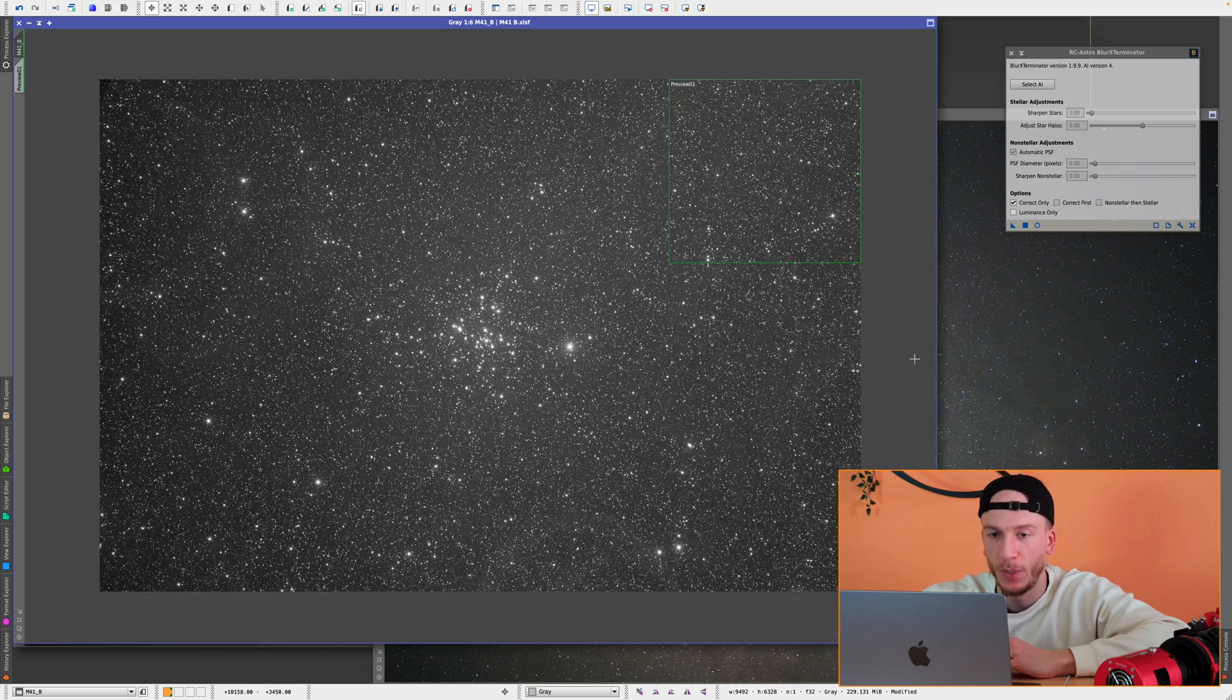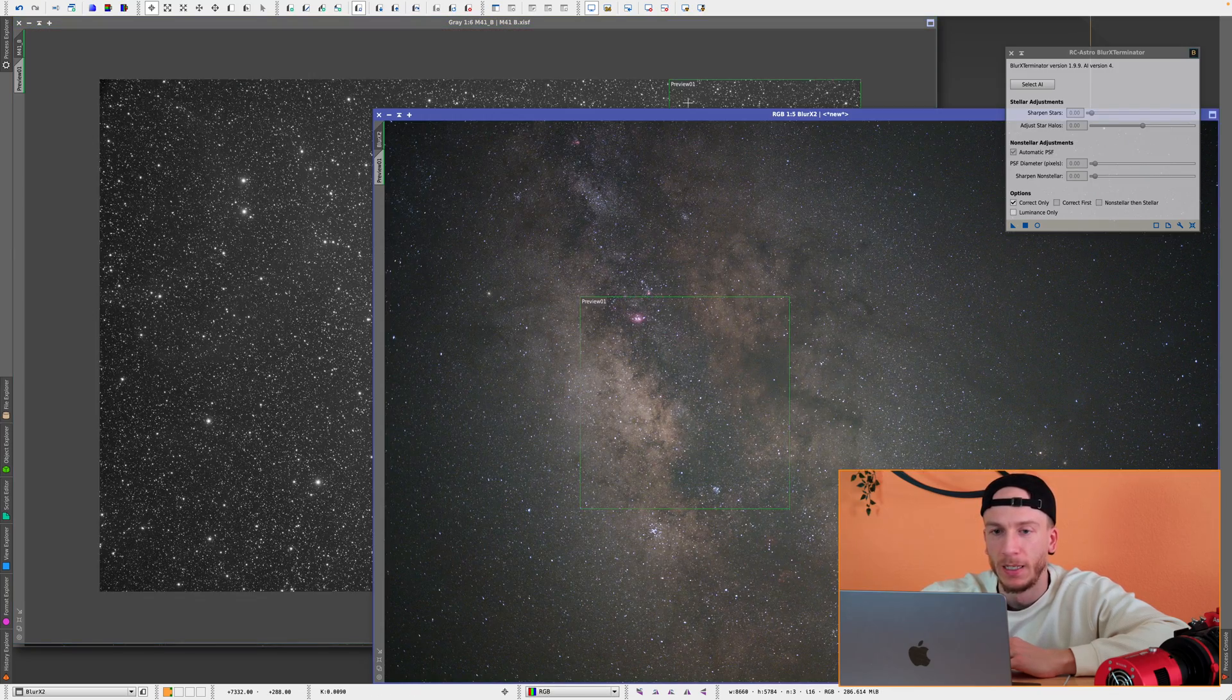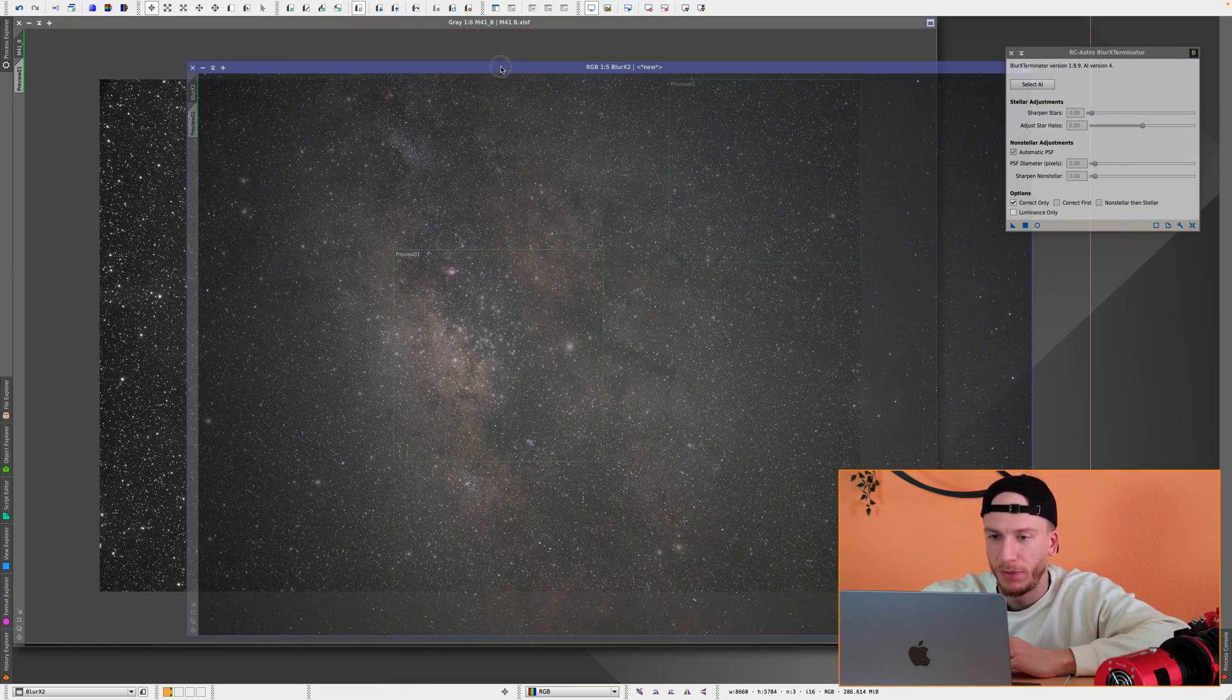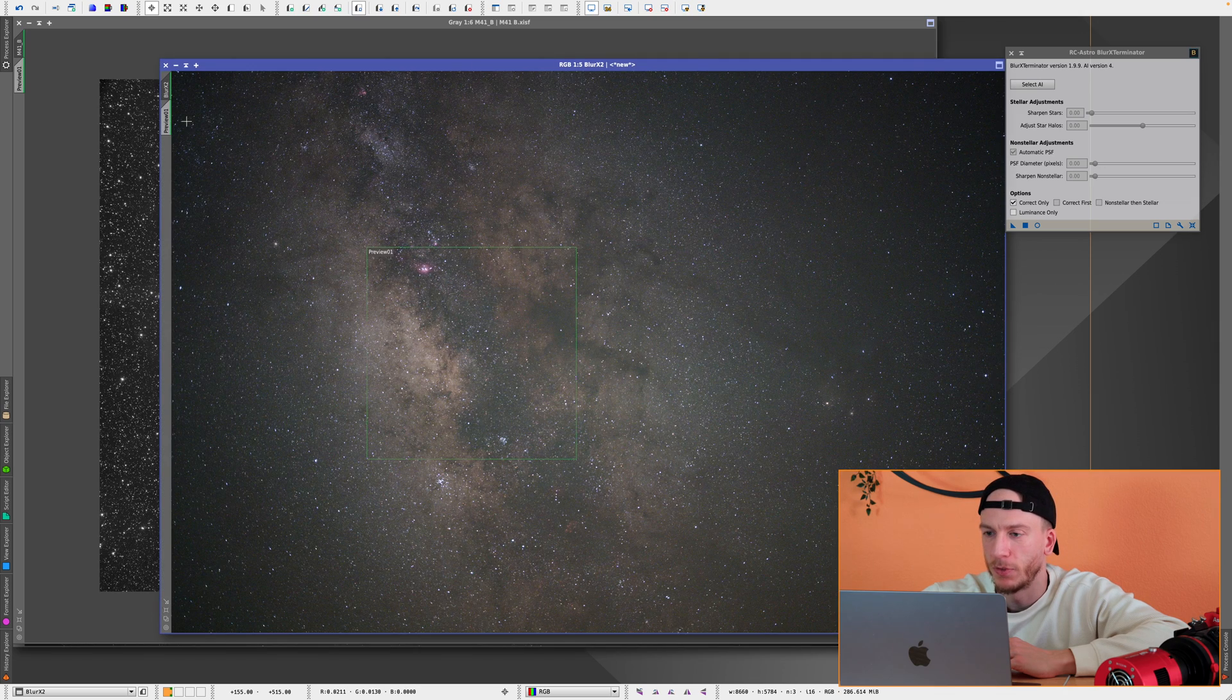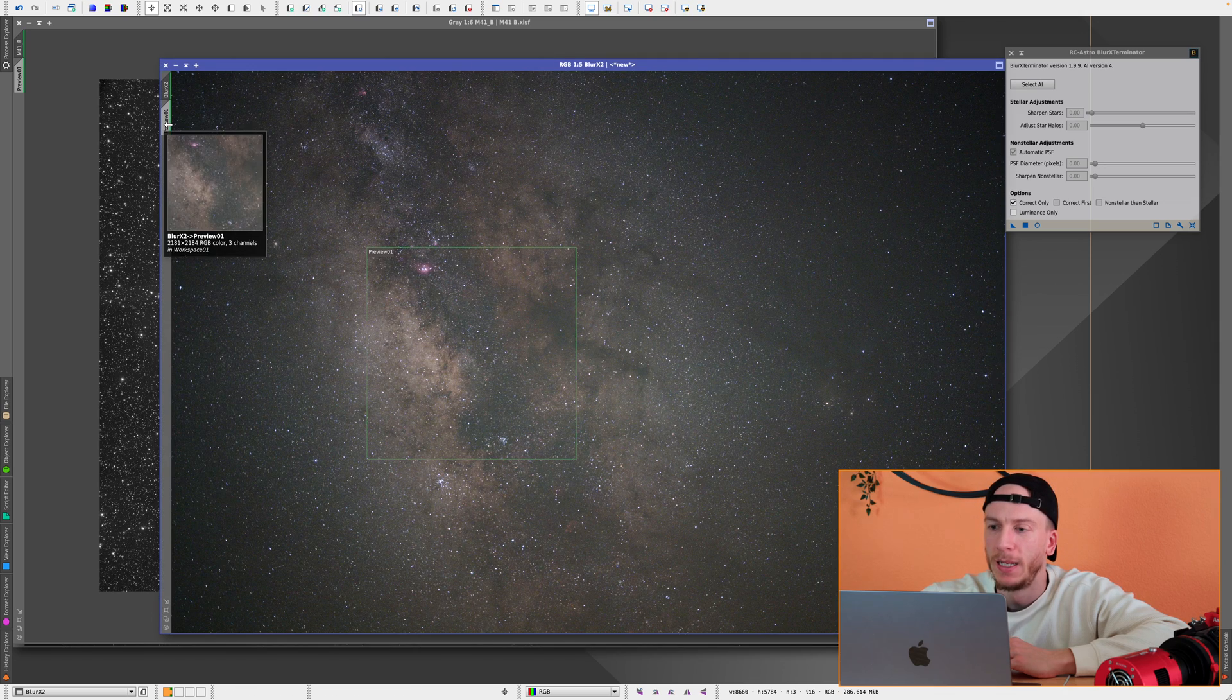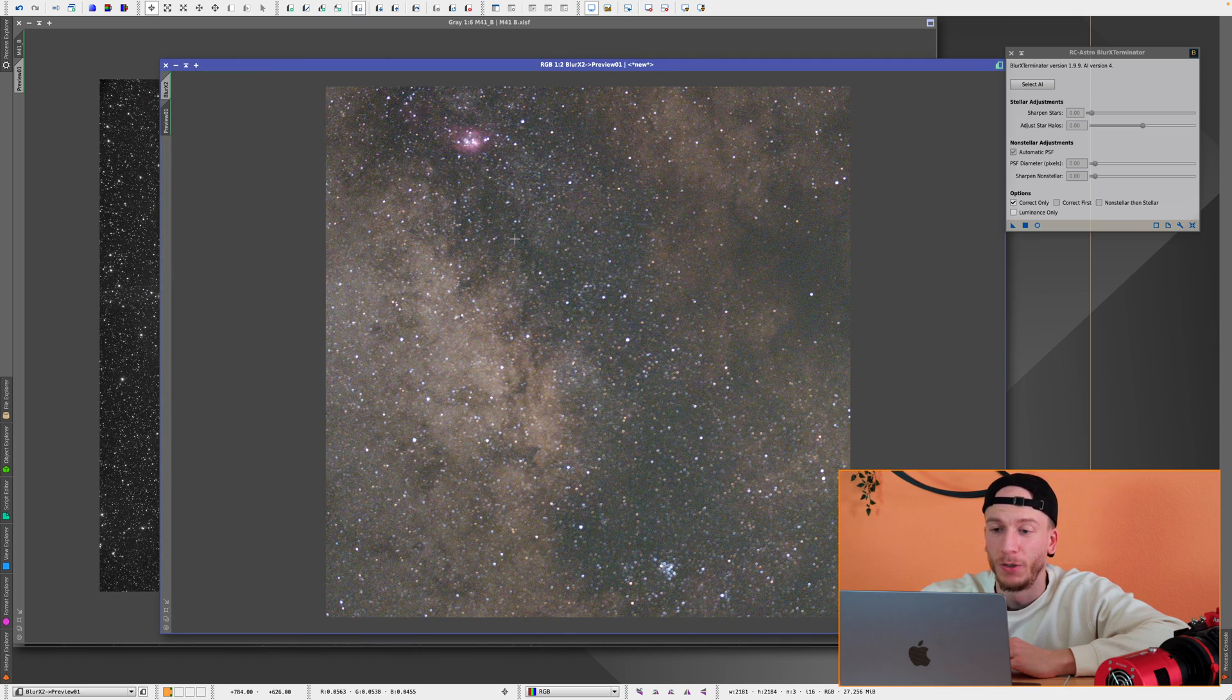And yes, you could kind of fix the out-of-focus stars in the past as well. But it used to give you some really strange looking stars. And I have compared the before and after results and this will be much better as you will see here. So here we have the Milky Way, wide field.